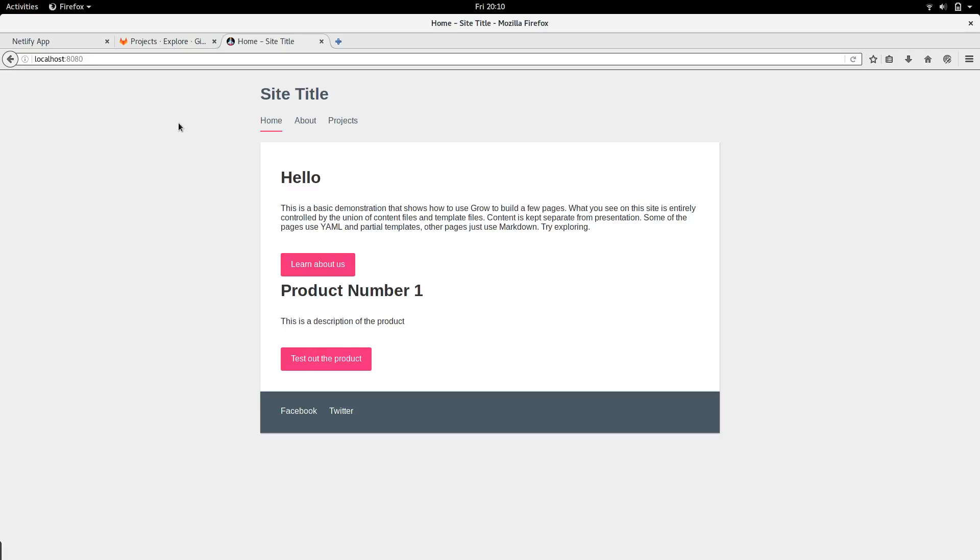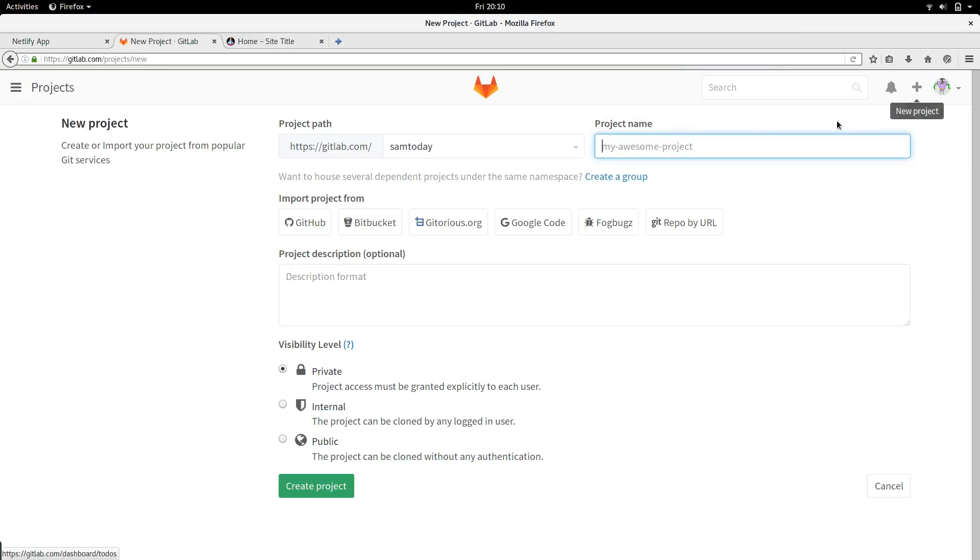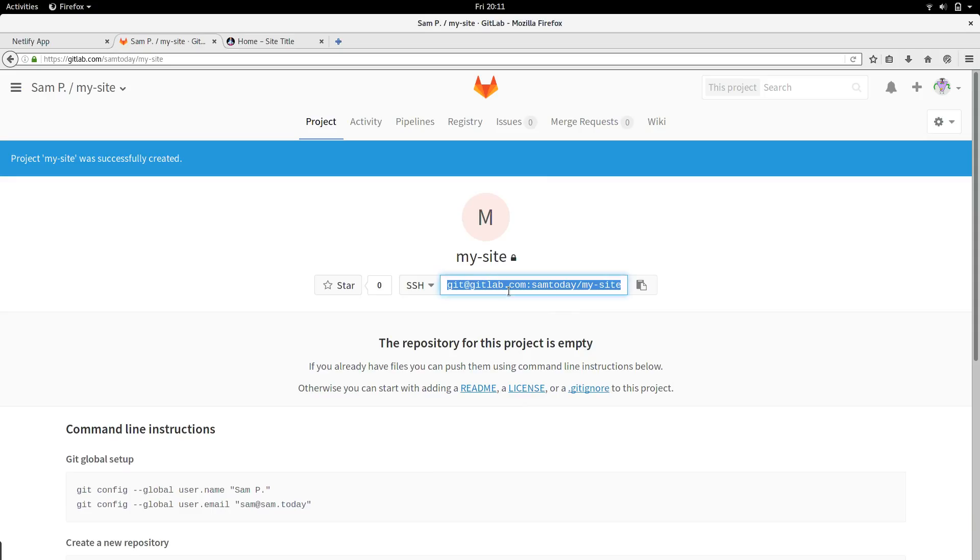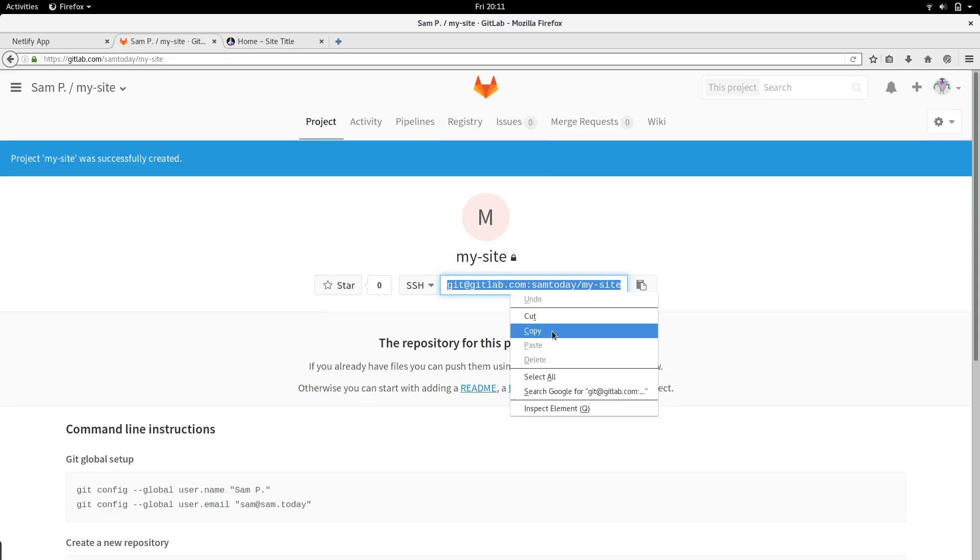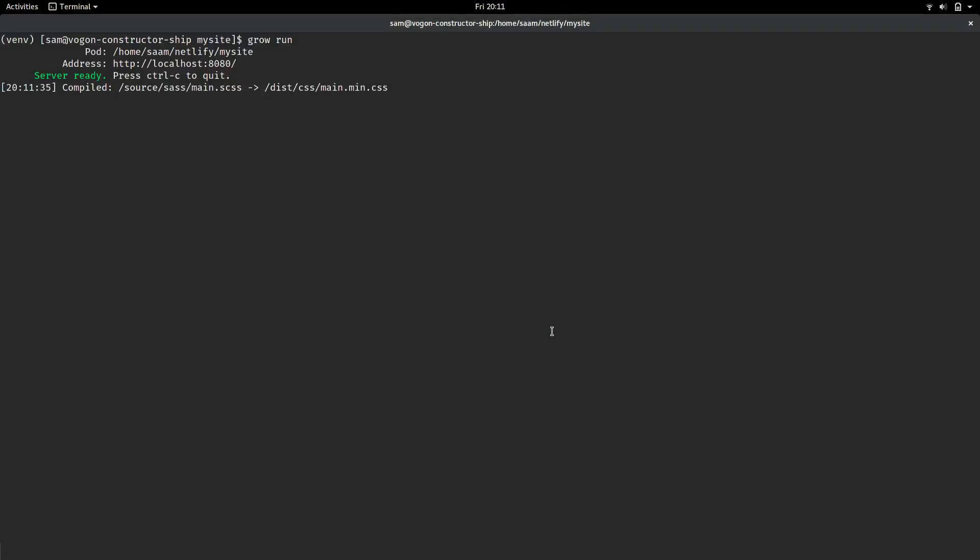One of the good features in Netlify is continuous deployment. In order to use that, we need to have a git repository. You can use github, bitbucket, or I'm using gitlab. Let's go here, create a new project, then just copy the URL and go back to the terminal. Stop the Grow server, and now we can start to set up the git repository.